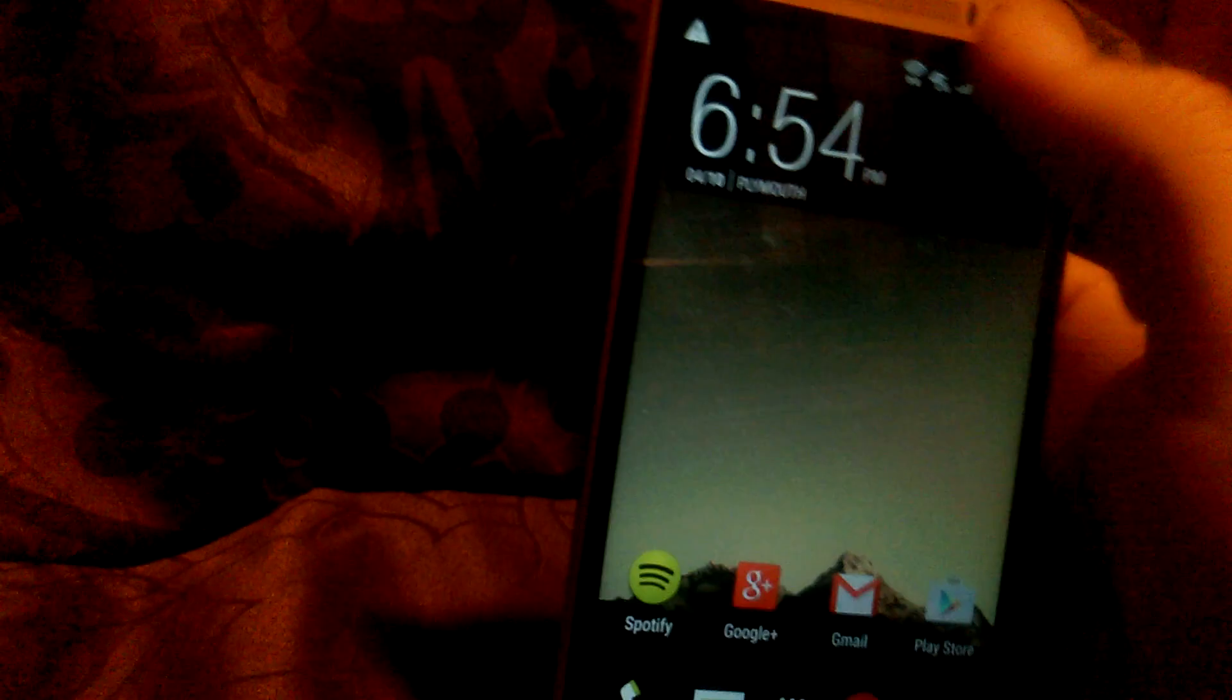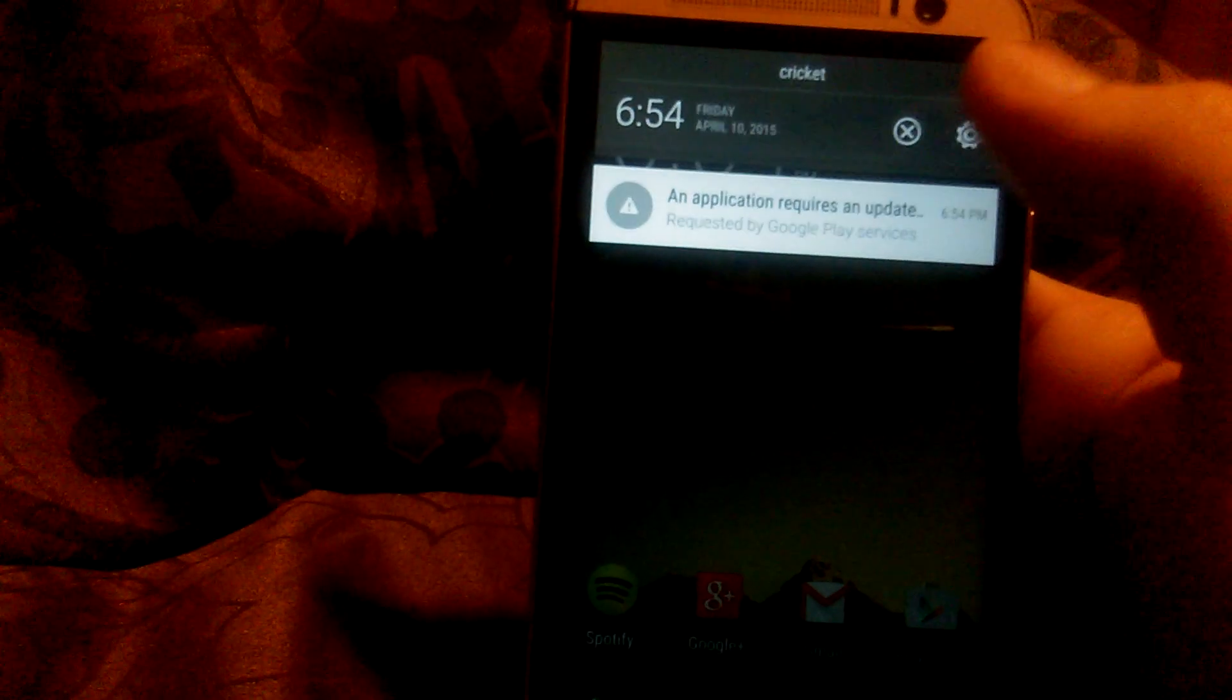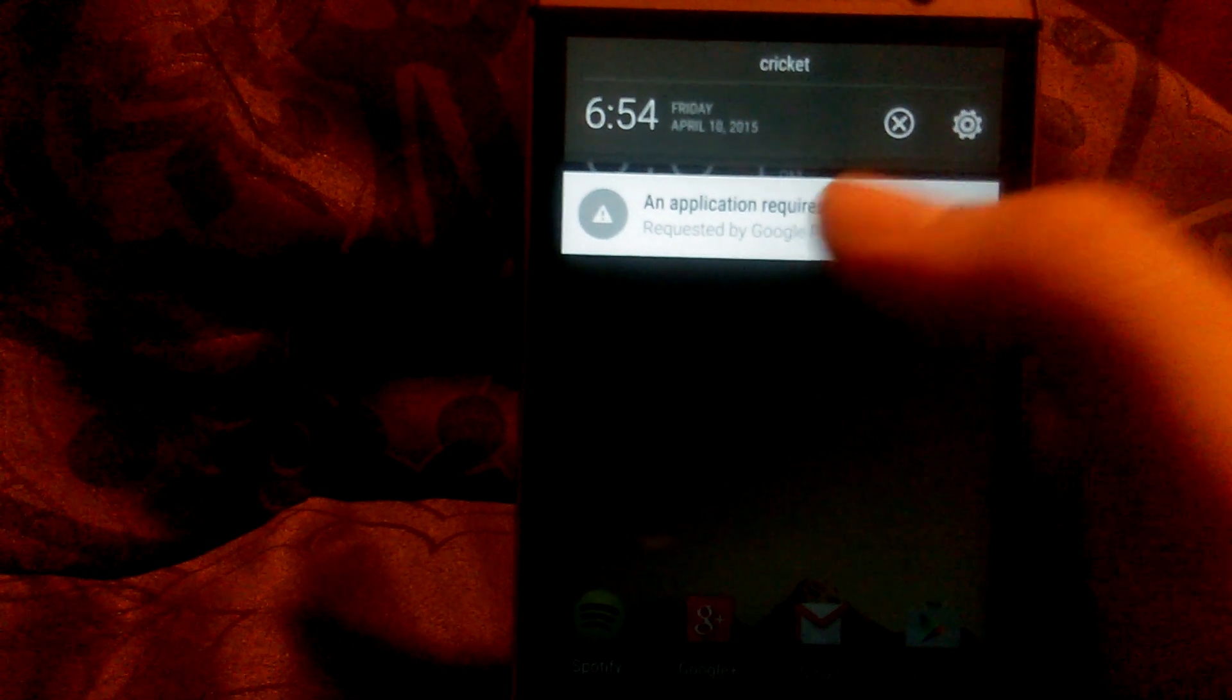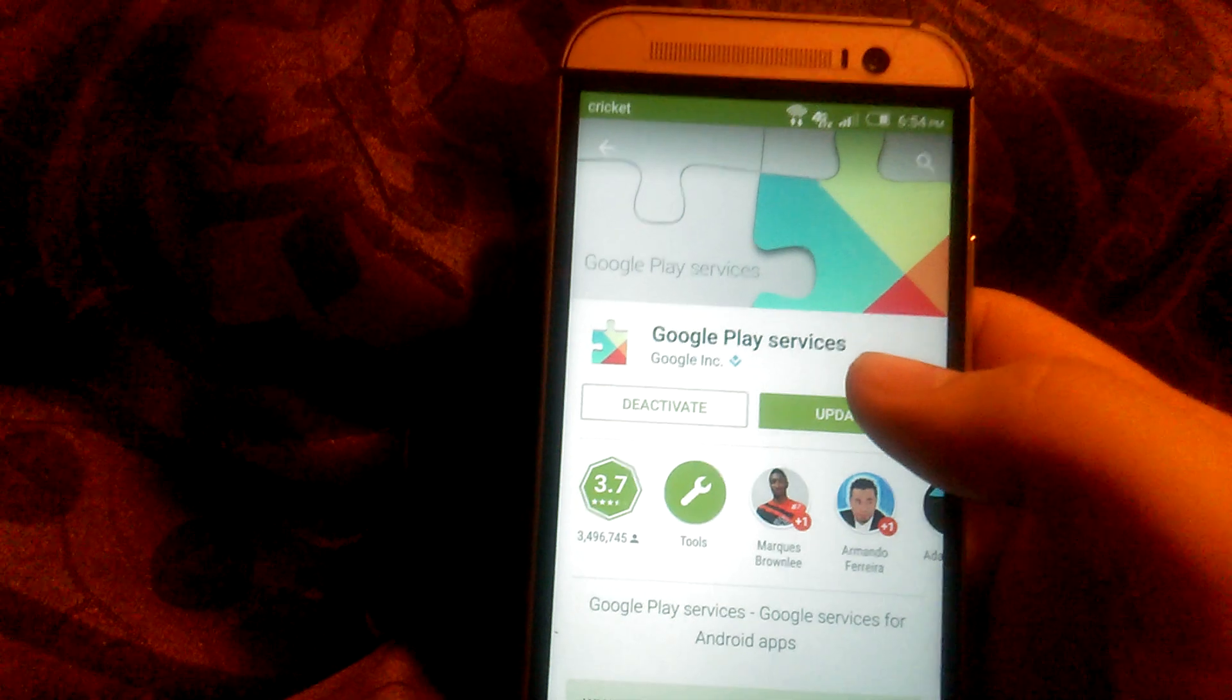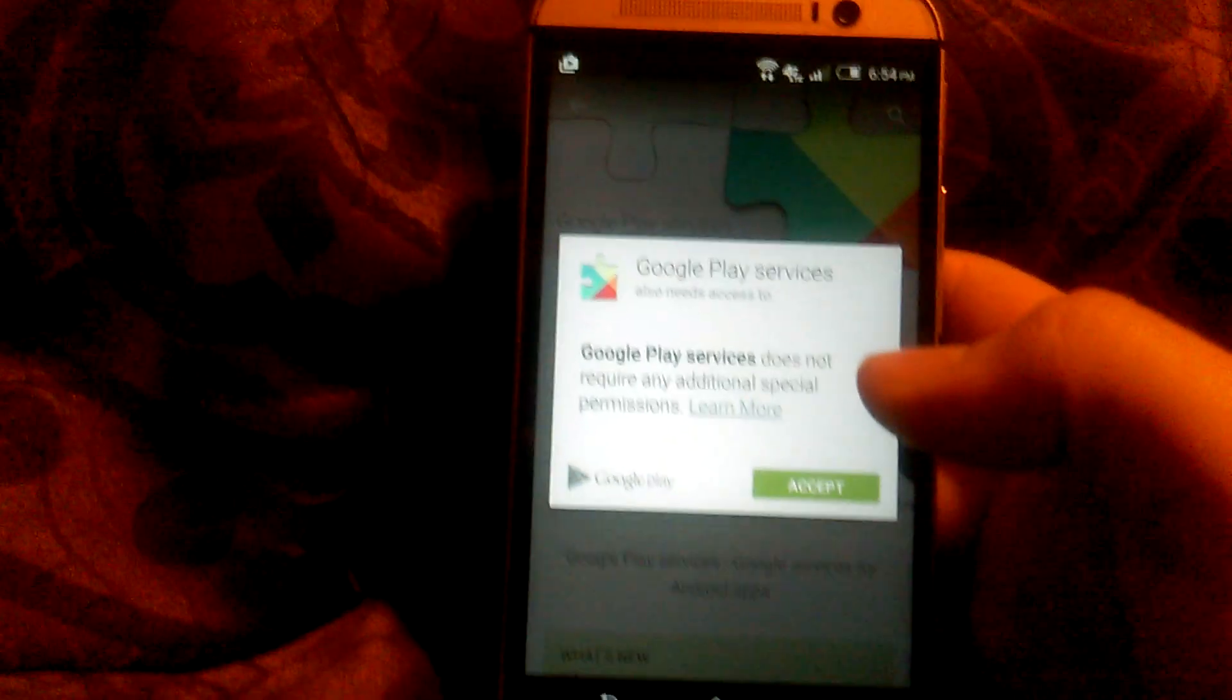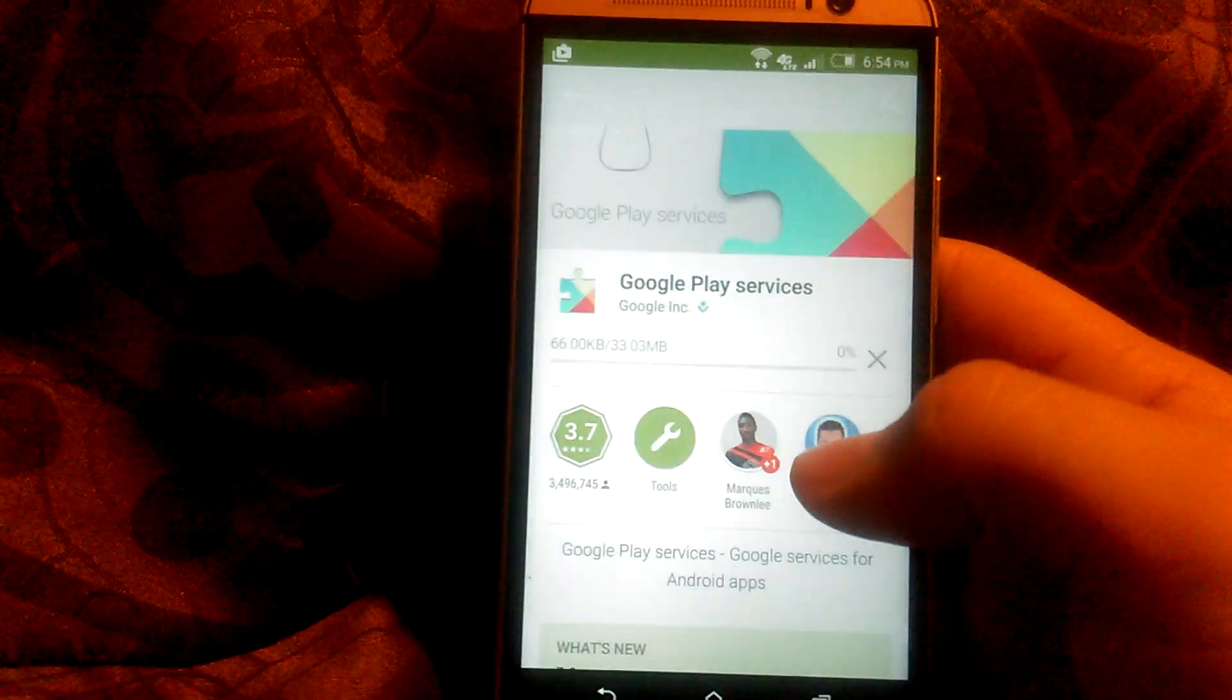Well, let's see what operating system is running. An application requires an update. Google Play service needs an update. So let's check that out. Let's update that. Accept.